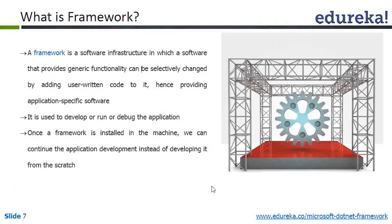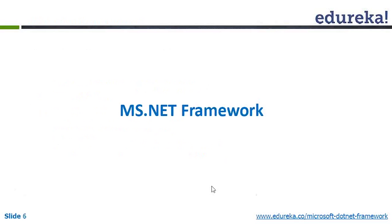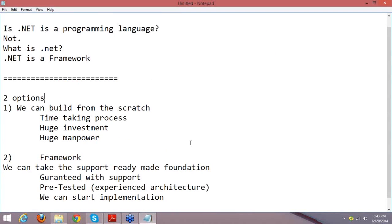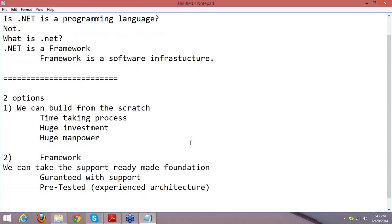Do remember: for every programming language, we have a framework. In Java, we have a framework. In PHP, we have a framework. In .NET, we have a framework. And I would like to repeat once again — .NET is not a programming language by itself; .NET is a framework. Framework is a software infrastructure. Why do we need a framework? Framework contains built-in support, guaranteed functionality, and is pre-tested. With a framework, we need not do anything from scratch.